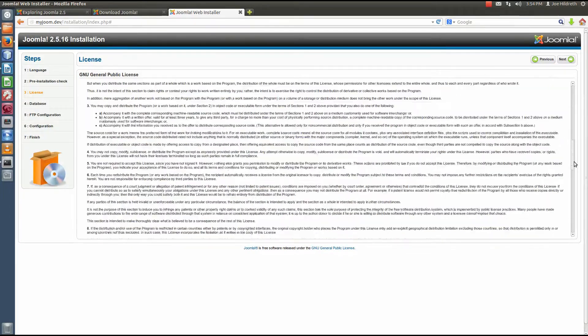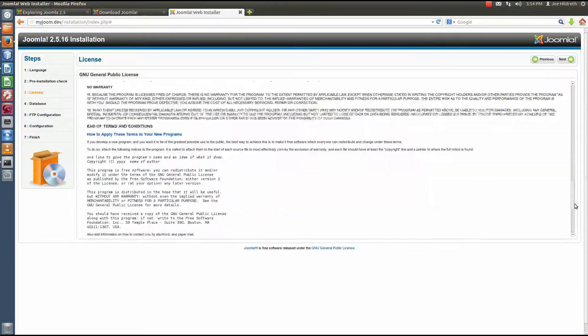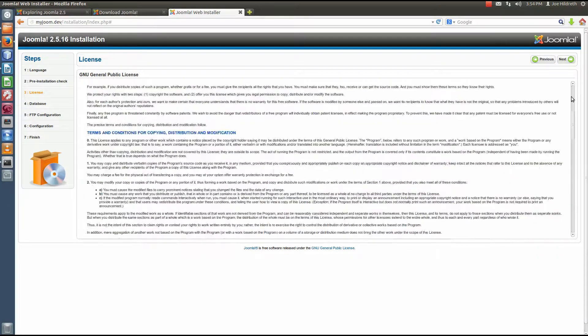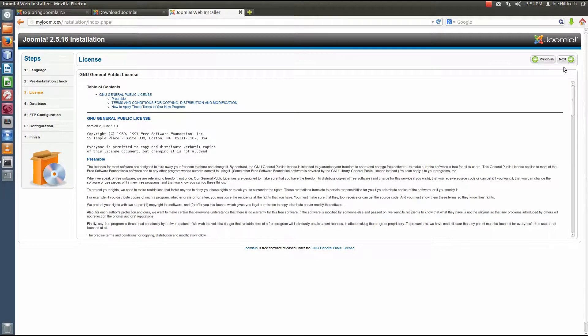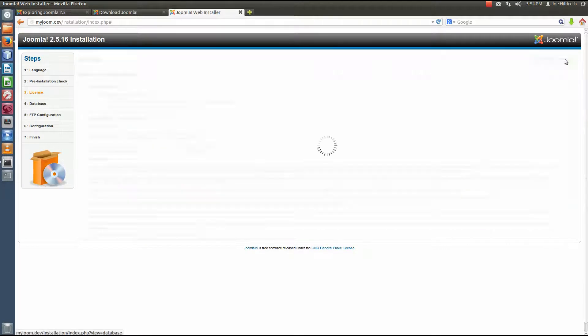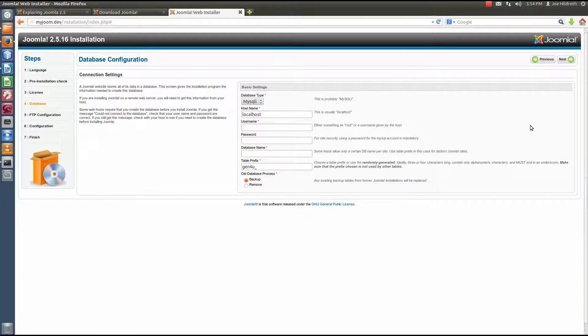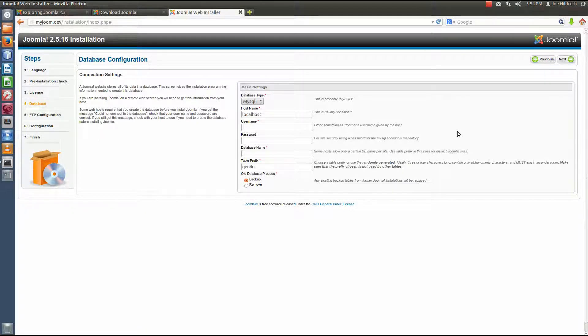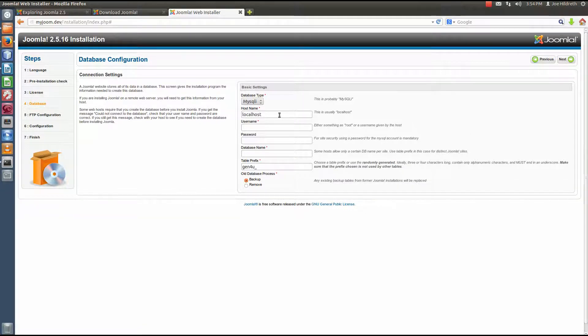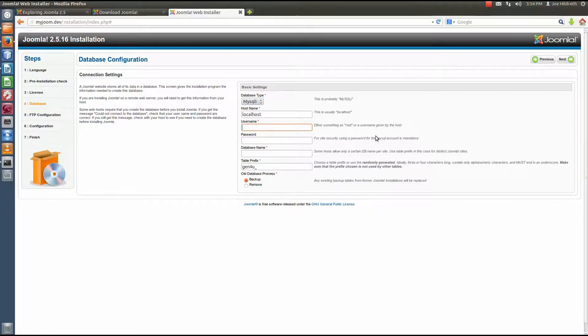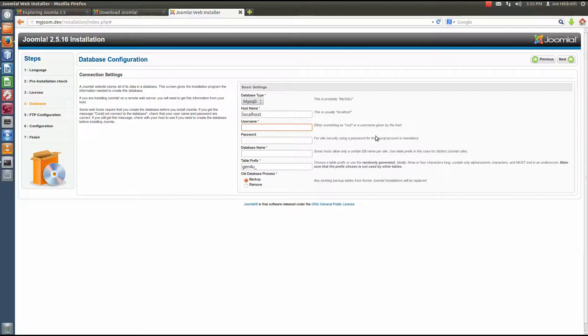Okay, this is the GNU license. This is the license that Joomla has been written under. Feel free to read that. Once you get through that, you can hit next. And now we're to the database configuration. Because we're running a local development server, our host name for our database server is going to be localhost. So we don't need to change that. The username is the user that will be accessing the database that we're going to supply here down below.